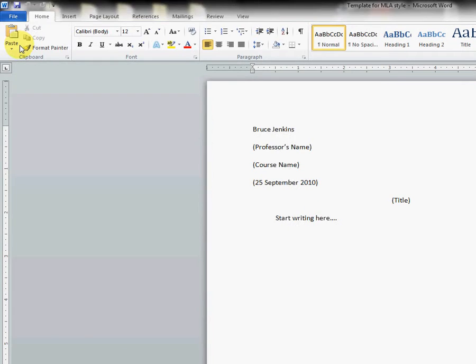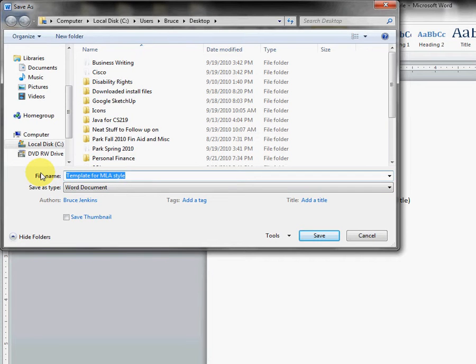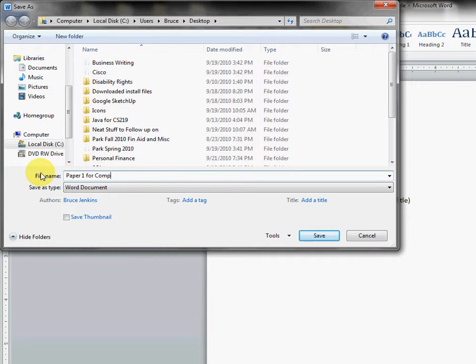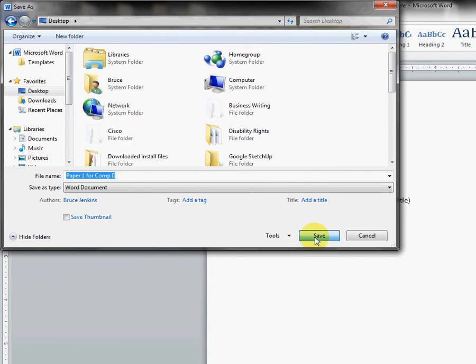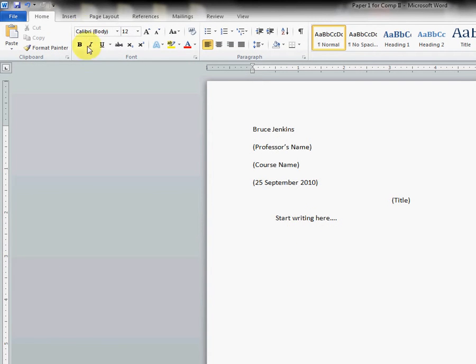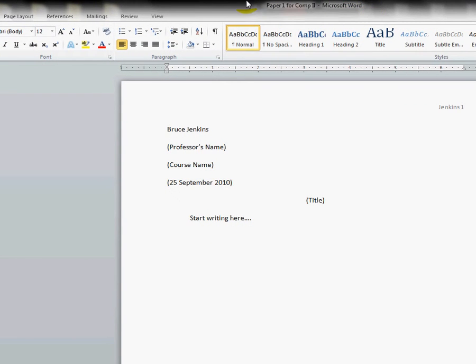We want to immediately, before we start overwriting this, save it as our new file name. So instead of 'Template for MLA Style,' I've opened it to do Paper 1 for Comp 2. I can go ahead and save this, and this way I won't overwrite that template I just made. You'll notice that the file name has changed now.